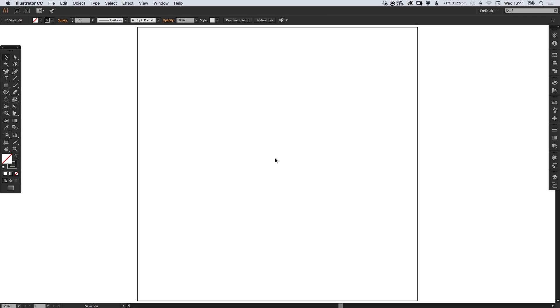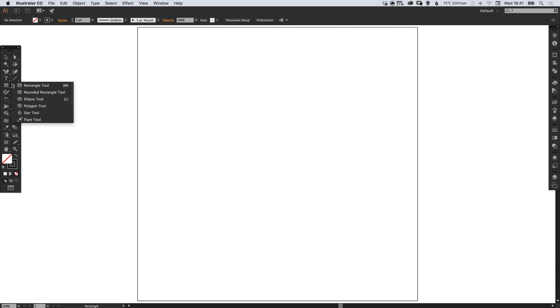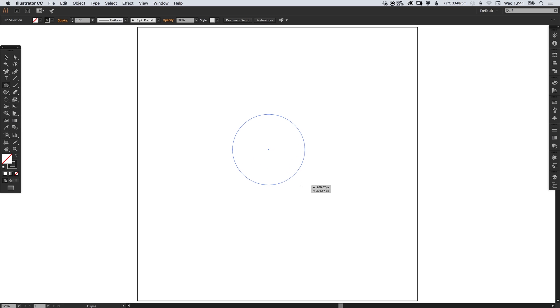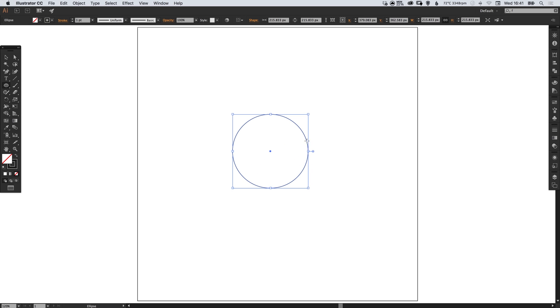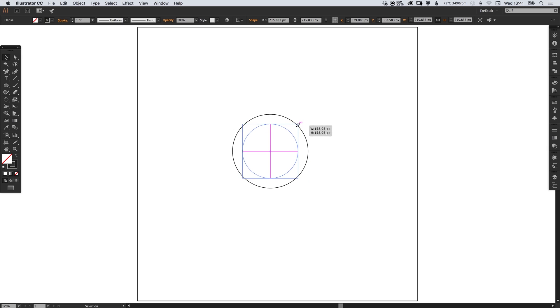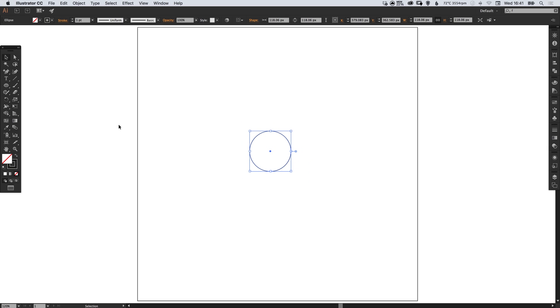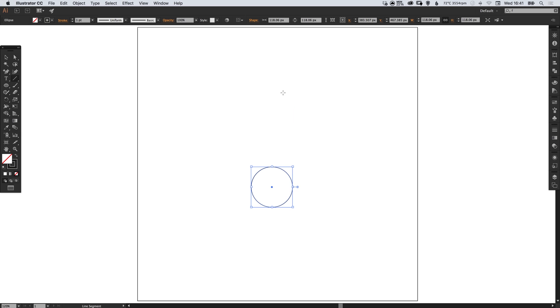So to start with I've created a new artboard 800 pixels wide and 800 pixels high. I'm going to left click and select the ellipse tool, left click and hold shift to draw a circle, hold down shift and alt to scale this down towards the center, and I'm also going to select the line tool.